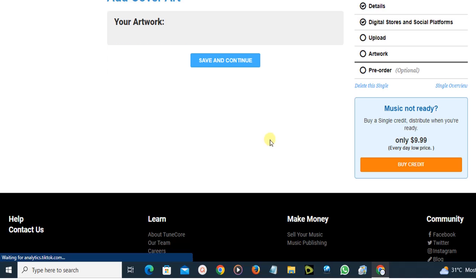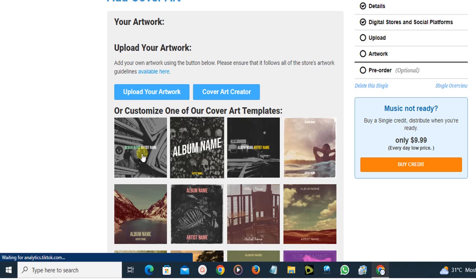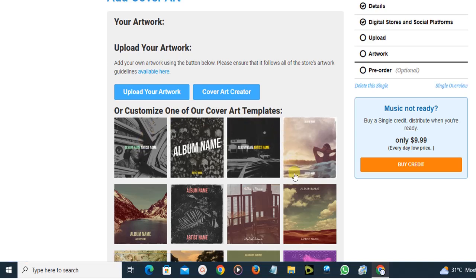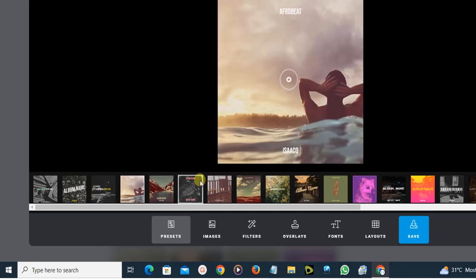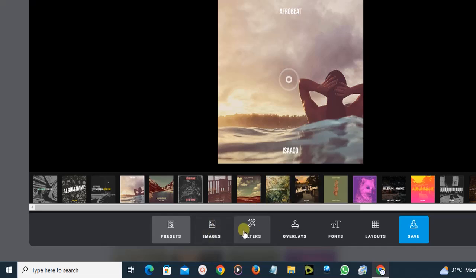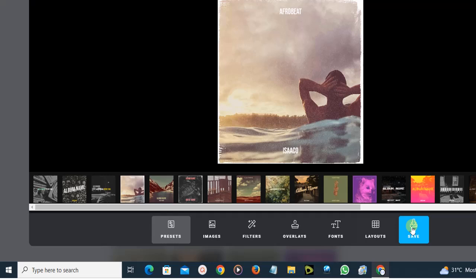Here you'll get suggested artwork templates, or you can upload your own artwork from your device. If you've already designed artwork for your single, click here to upload it. Alternatively, choose any of these templates and customize them — you can add images, filters, overlays, fonts, layout, and so on. I'm just going to save one as-is to continue, but in your case you should customize it to your taste.